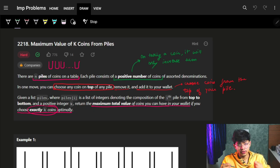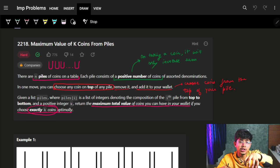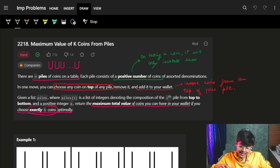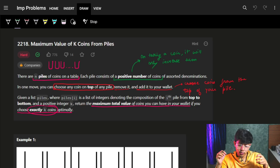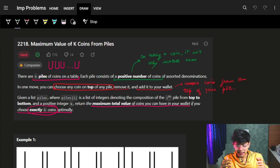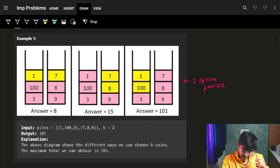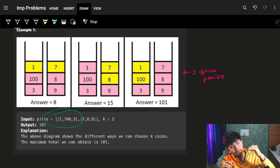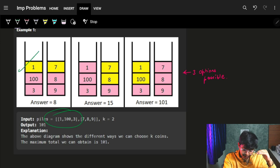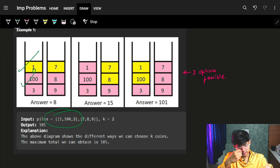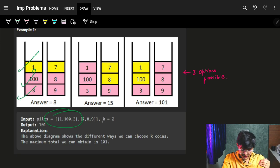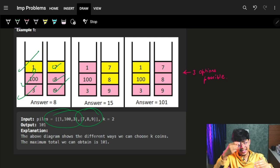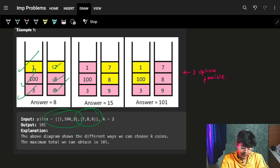Basically, you grab one coin out of a pile. Given a list of piles where piles[i] is the list of integers denoting the composition of the i-th pile — for example, one at the top, then a hundred, then three — and the next pile has two, seven, eight, and nine in that order.